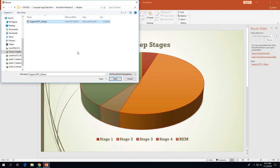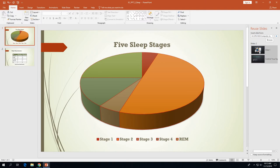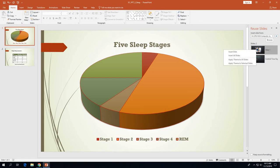Navigate to the file — it's called support_ppt3_reuse. It's available under the Resources heading on the assignment page for PowerPoint Module 3 Assignment 1. Click on it, then click Open, and it will show the two slides from that presentation in the task pane on the right side. Then on page 3-28, right-click either slide thumbnail in the task pane.